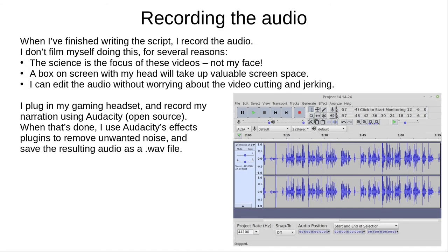When I've finished writing the script, I record the audio. I've been asked a few times why I don't film myself — there are a few reasons. First, these videos are about science, not my face. Second, a box on screen with my head in it would take up valuable screen space. And third, I can edit the audio without worrying about the video cutting and jerking. This means I don't need to re-record long stretches when I make a mistake. I plug in my gaming headset and record my narration using Audacity, another open-source program. When that's done, I use Audacity's effects plugins to clean it up, removing unwanted noise, and save the resulting audio as a WAV file.